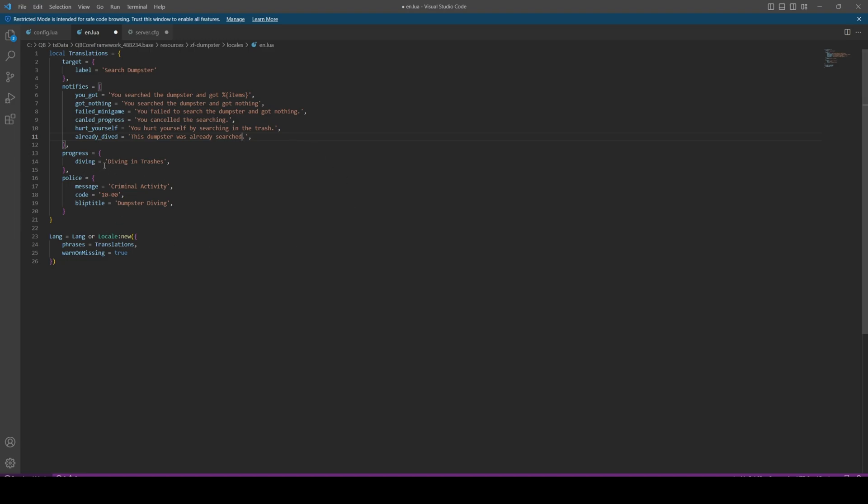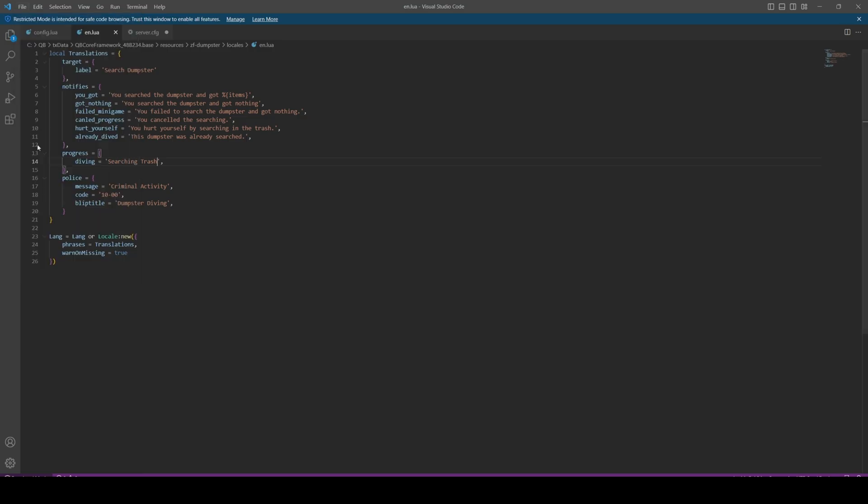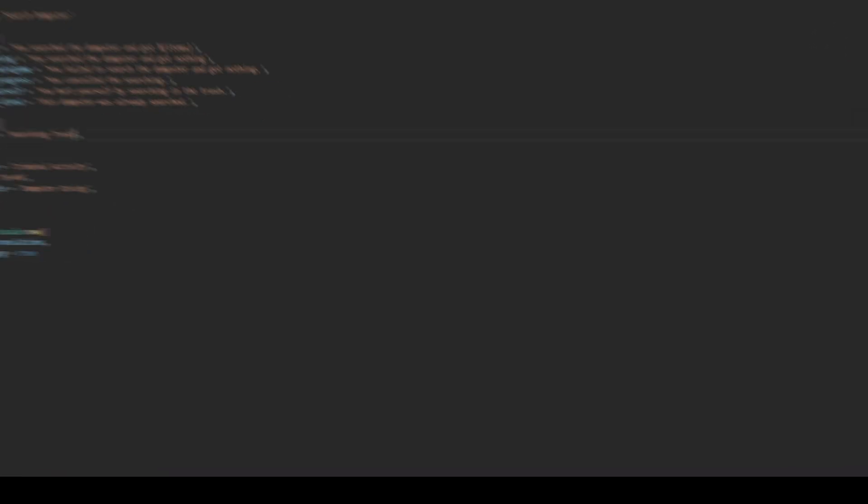Where it says progress, this is what the progress bar will say when you're doing the search. So I'm just going to change it to searching trash. The next part is the message the police will see if you chose to keep this as an illegal activity. I'm just going to leave that the same. From here we're going to hit file and save, and we can test out the resource.